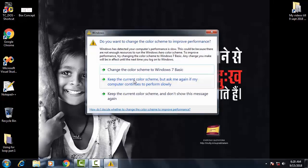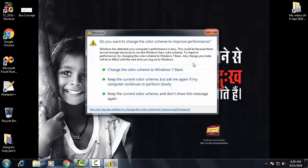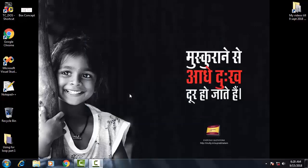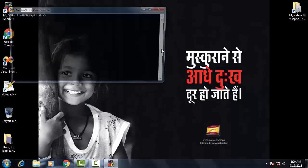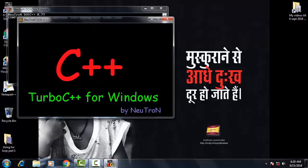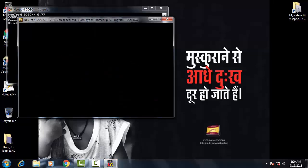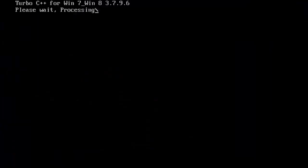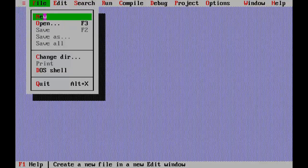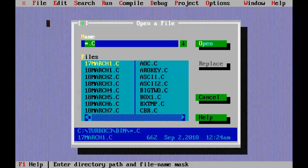So I am going to open the previous program to draw a box and recreate it using function. Without any further delay let's begin. Start Turbo C by double-clicking on Turbo C icon on the desktop. ID is open now, select open from the file menu.